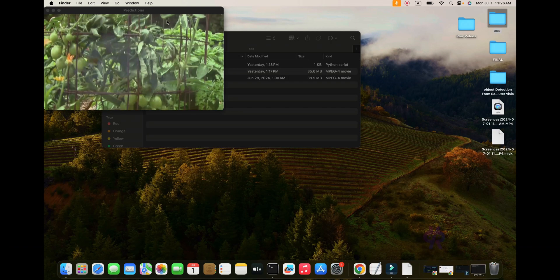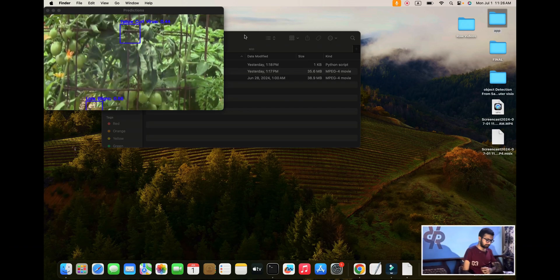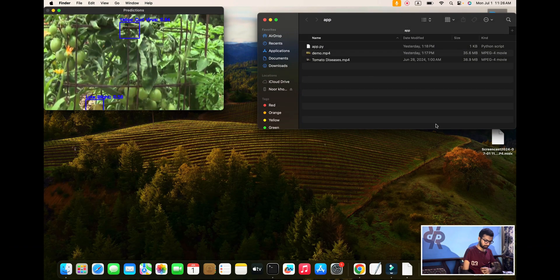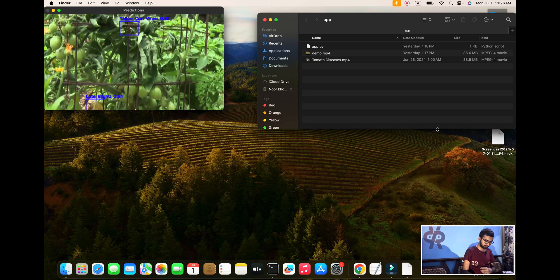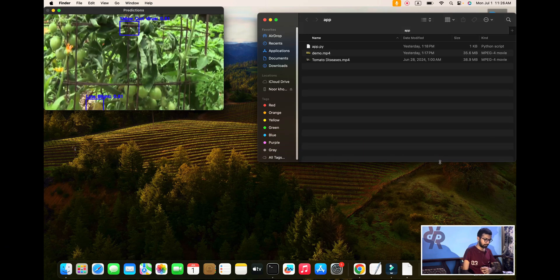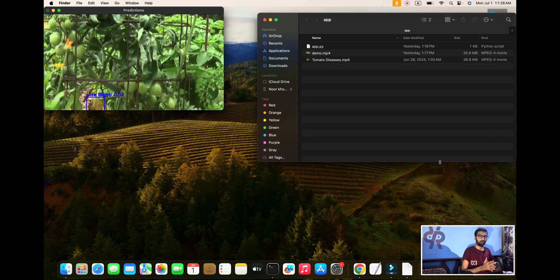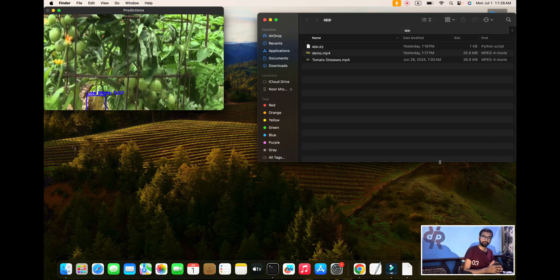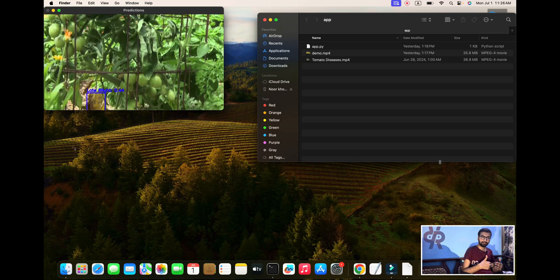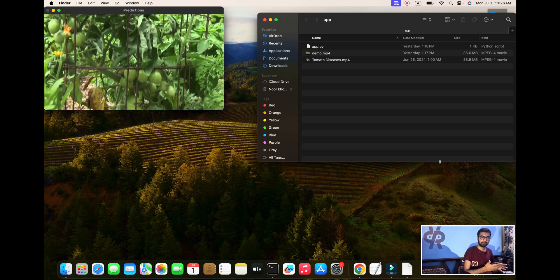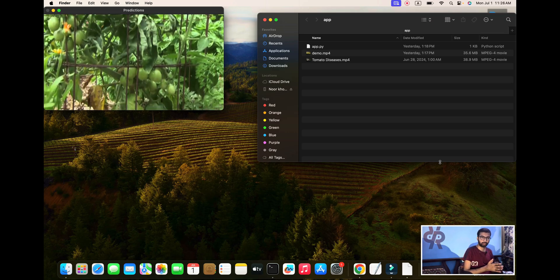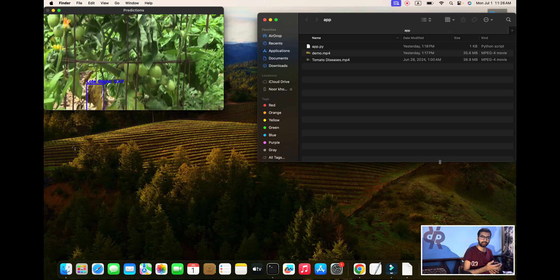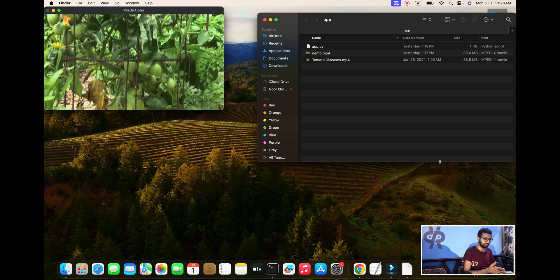Hello viewers, welcome back to this channel. In this video we are going to explore how to execute a tomato project on your laptop and see tomato leaf disease detection in real time.